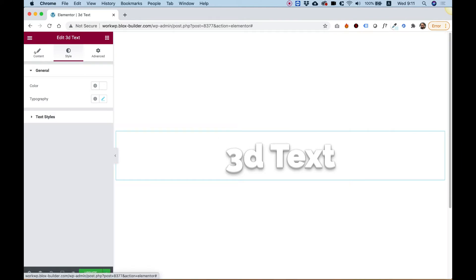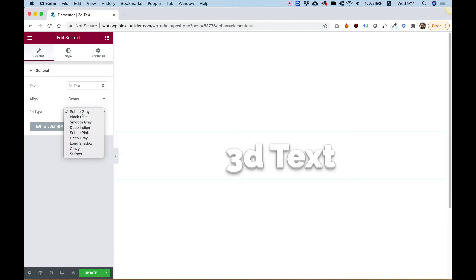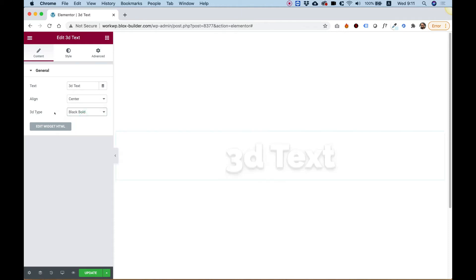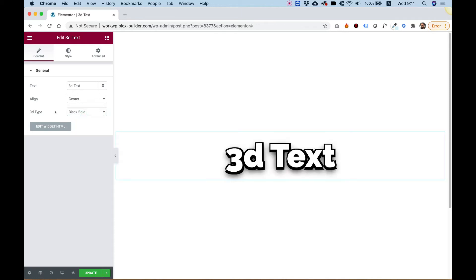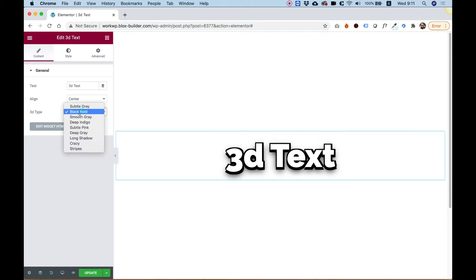So I'm going to jump into content, and now I'm going to show you all the different types of 3D presets that we have over here. The first one is Subtle Gray. We have an option for Black Bold. As you can see, that looks awesome.